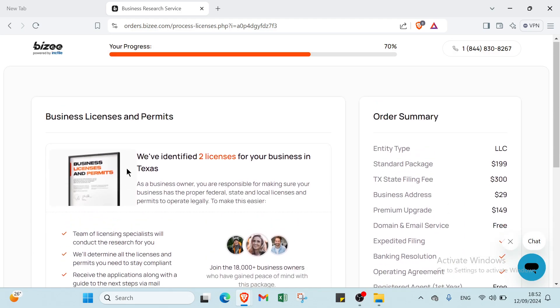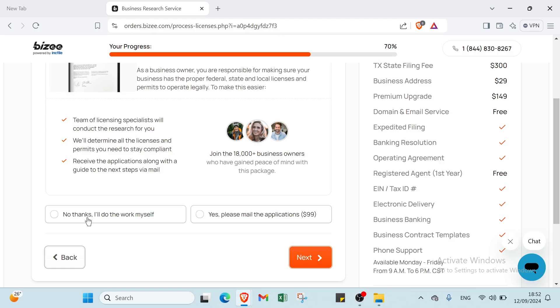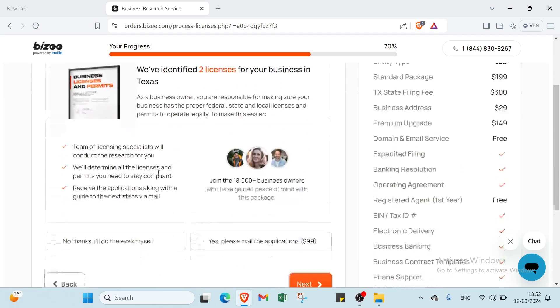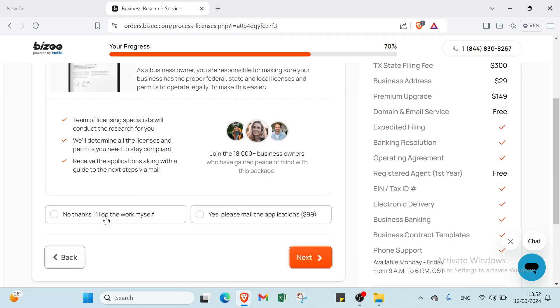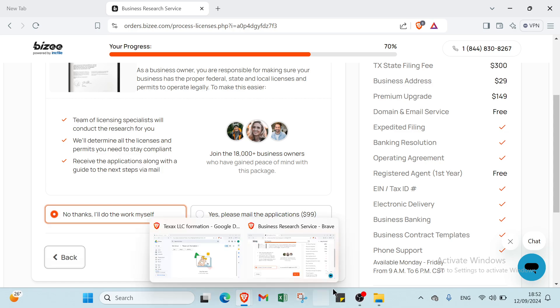Once you click next, you'll choose here: No Thanks, All Done, I Will Do the Work Myself, or Yes Please Mail the Applications - you have to pay $99 if you want that. If you don't want, just click the first one and click next.